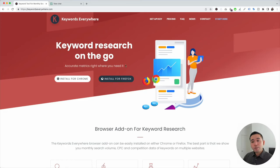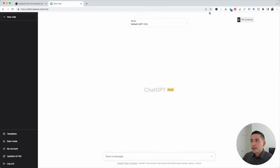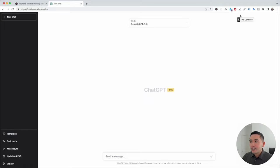The first step is to install the Keywords Everywhere extension on your browser and then log in to your OpenAI account. With the extension installed and turned on, you'll notice two new things in your ChatGPT dashboard: on the left-hand side you'll see a Templates button, and on the top right-hand side you'll see a Continue button.